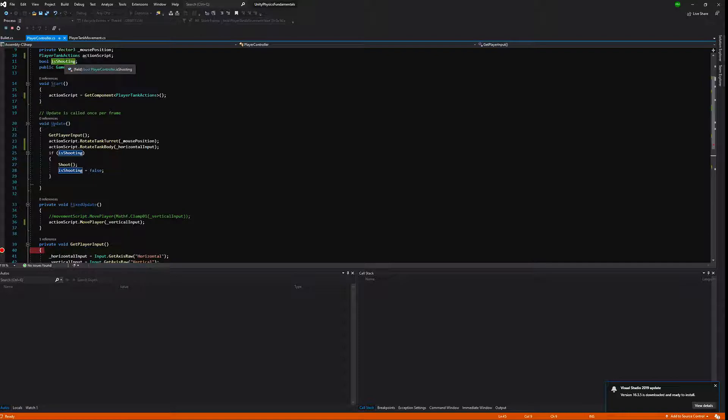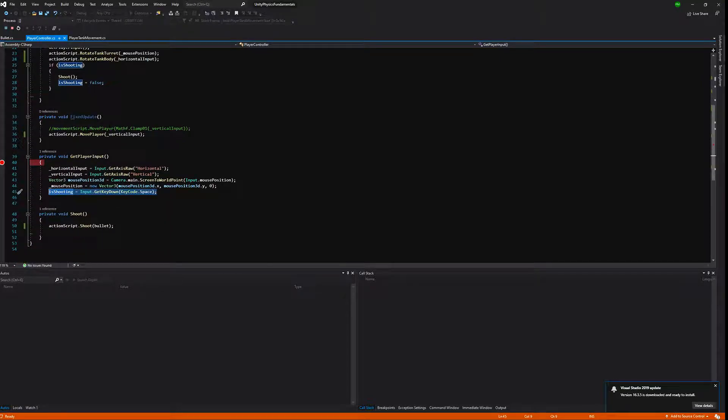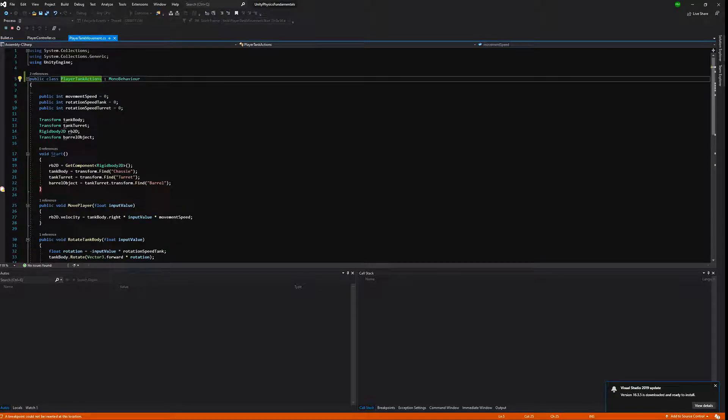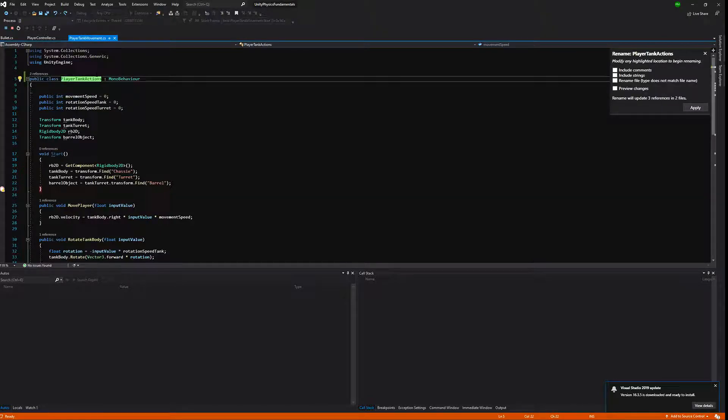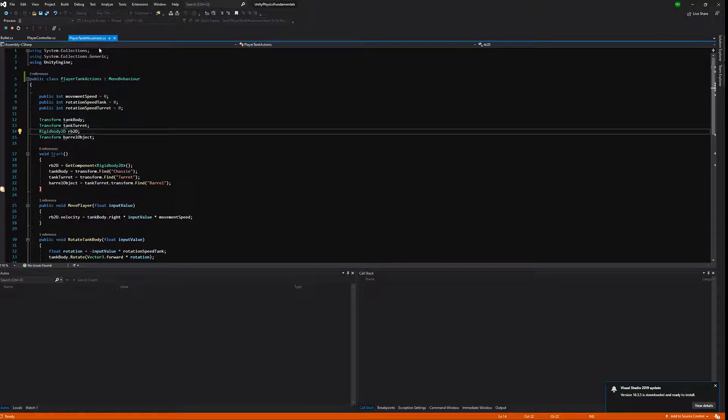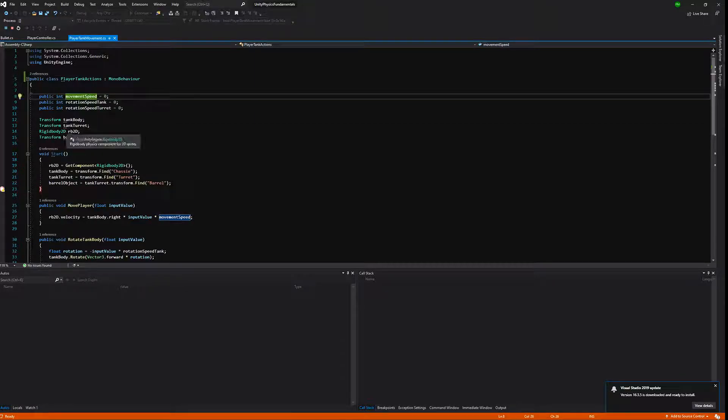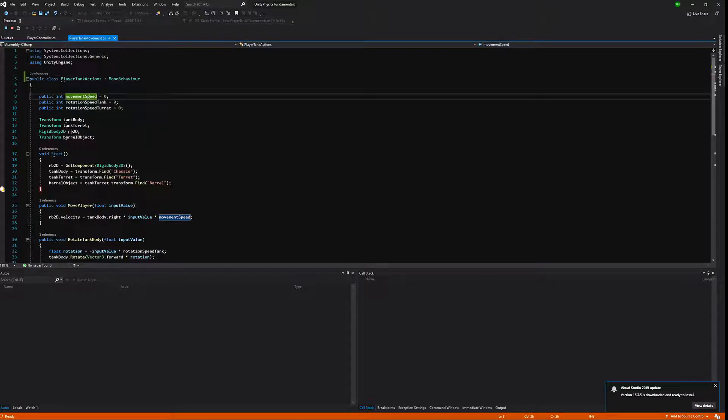Those are all the changes in our player controller script. Let's go to our player tank actions script. We will rename the script name.